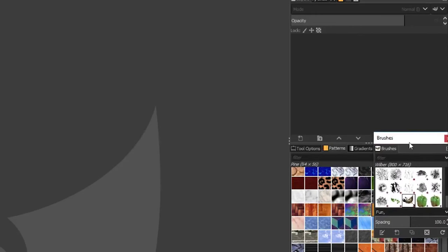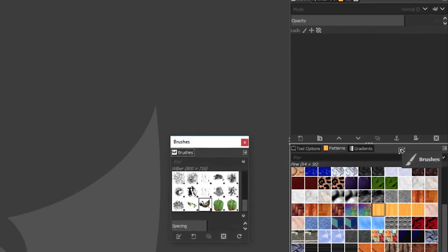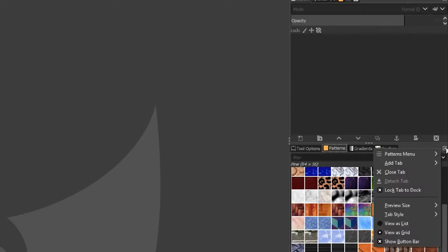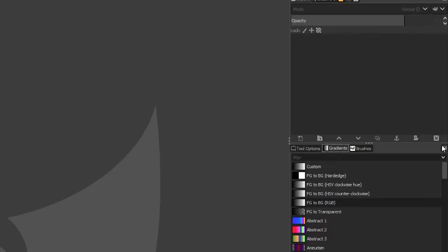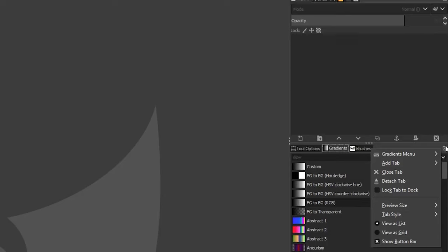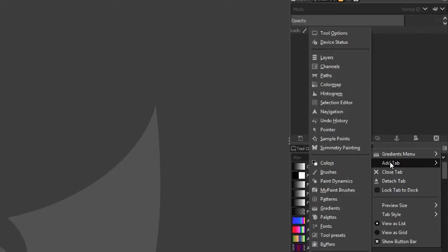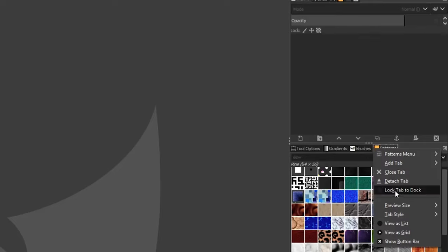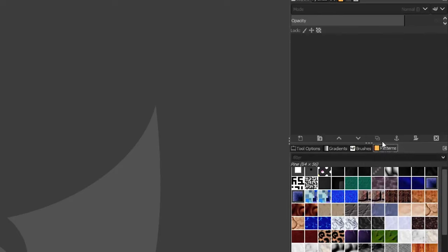To add a panel back, click 'Configure Tab' again, select 'Add Tab,' and you'll see a list of all available tabs to choose from. Also, if you accidentally move a tab, you can lock it so it can't be moved — select 'Lock Tab to Dock.' To unlock, simply go back and deselect that option.